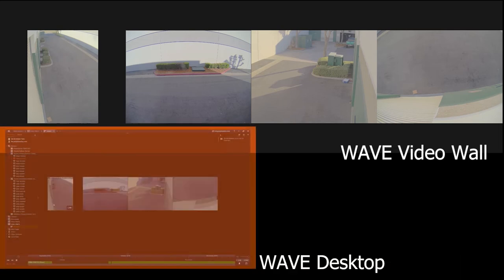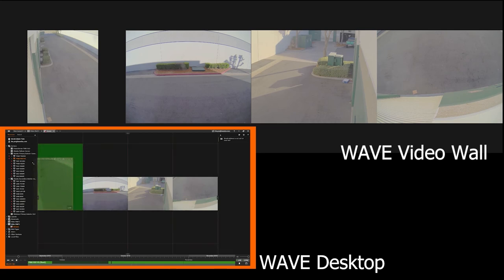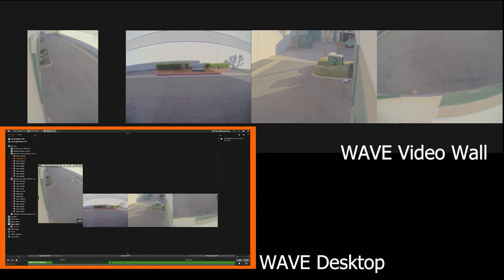When WisnetWave desktop is in VideoWall mode, a system operator is able to alter the items displayed through a separate instance of the WisnetWave desktop application, as demonstrated here.